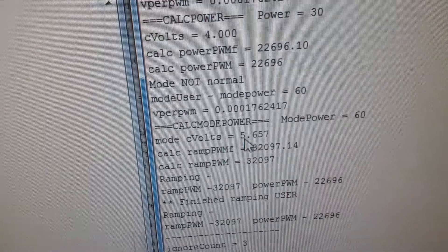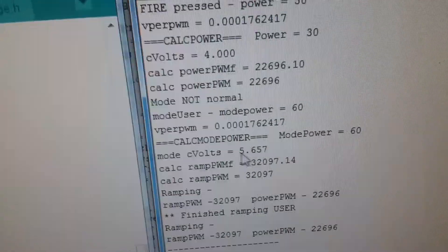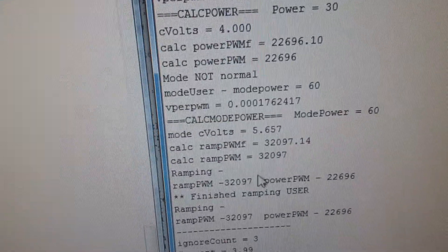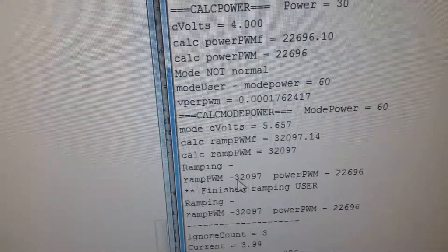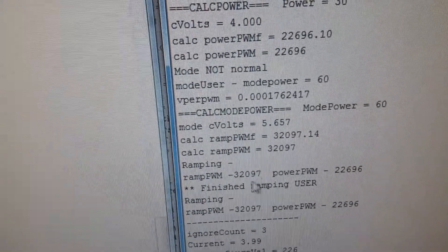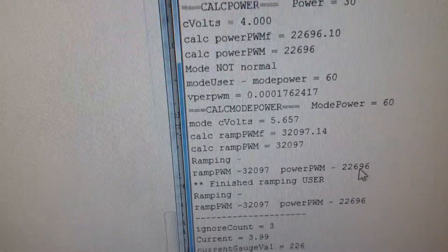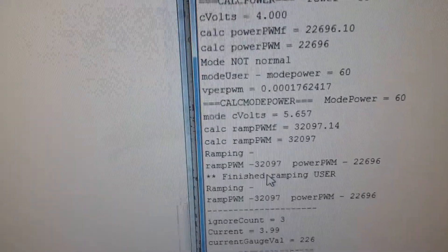You'll notice that the voltage there is 4 to 5.6 and it's firing. That's the actual 60 watt output and that's the 30 watt as it finishes.